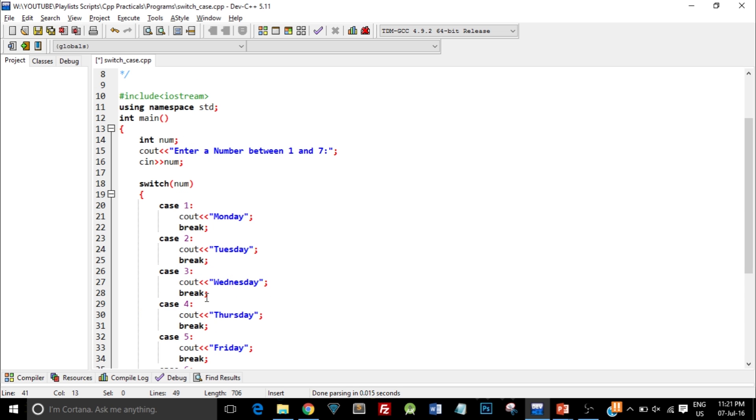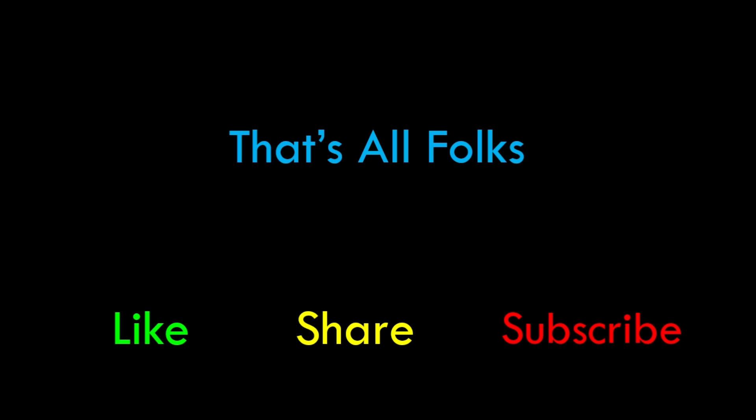This is the basic working of switch case. I hope you understood the program. That's it for this video. If you like this video give it a thumbs up and share it with your friends. Also don't forget to subscribe to our channel so that you get notified when we upload the next video. Peace.